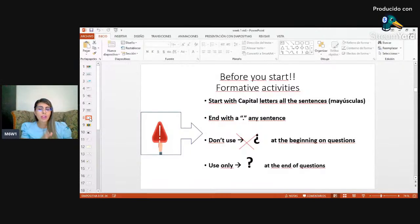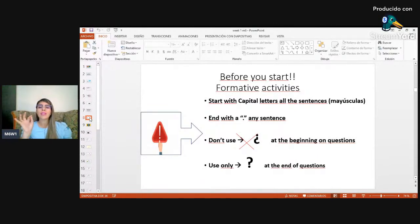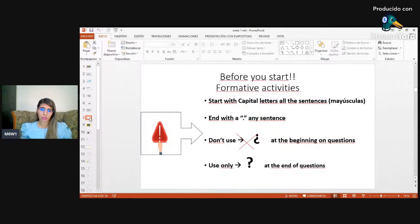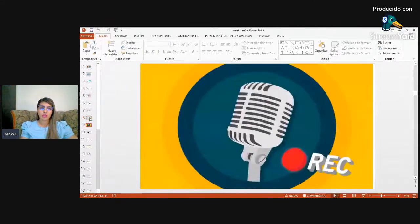Don't use the question mark at the beginning — in English it is not used. Only use the one at the end of the question. So the difference is: if it is a sentence, use a period; if it is a question, use a question mark.